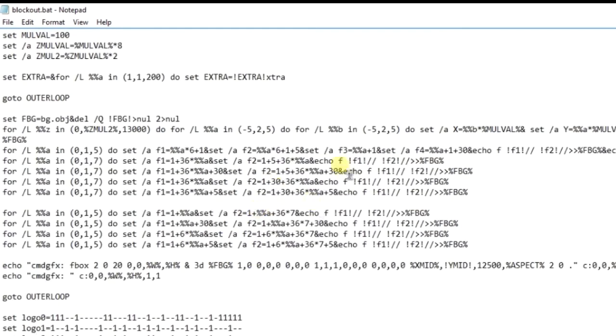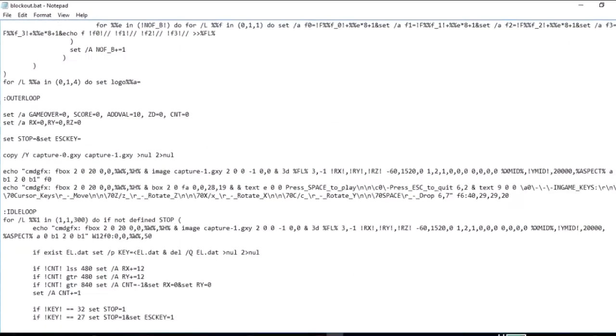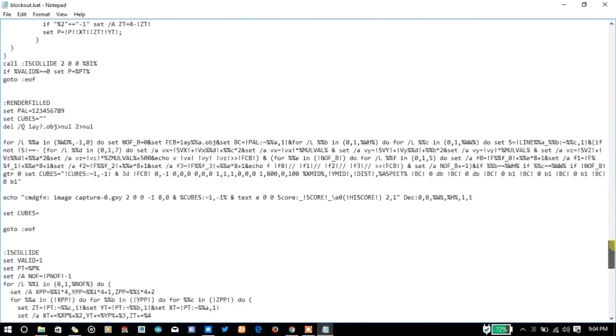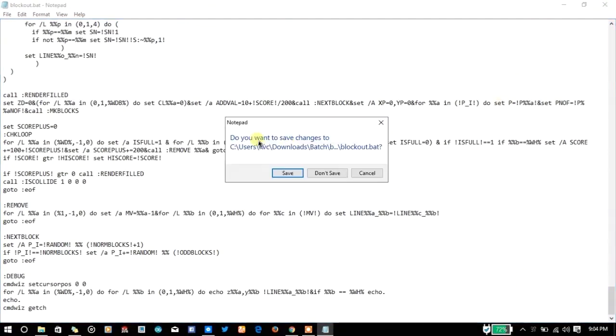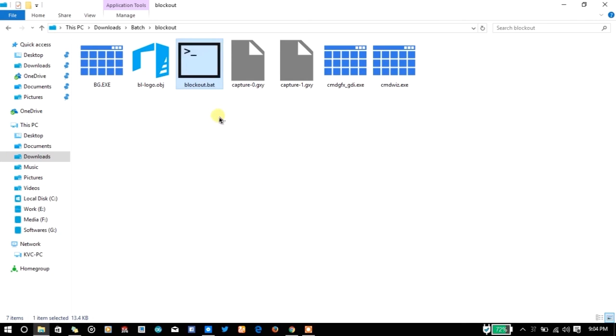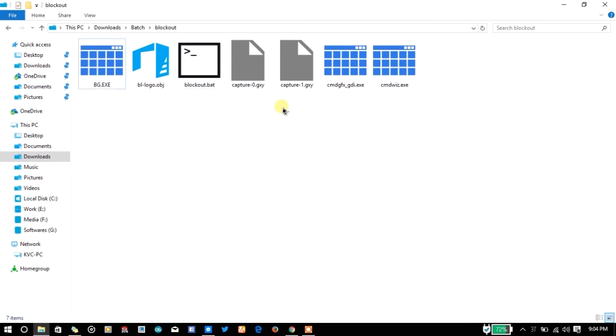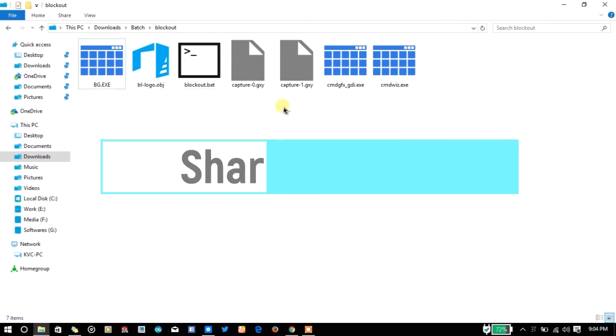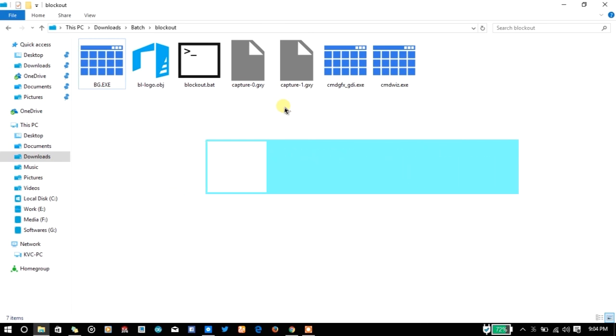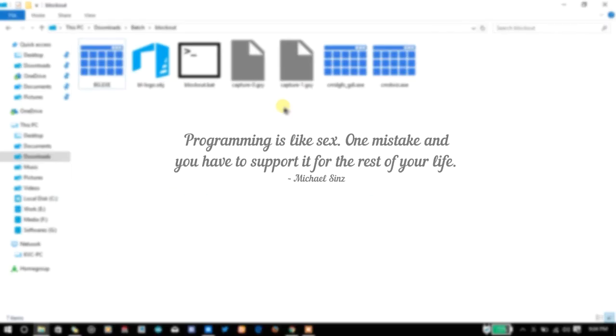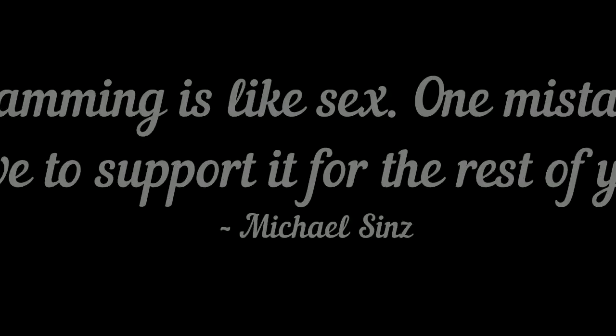You can analyze the code by your own. Just download the game from the link in the description. Thanks for watching. Feel free to appreciate the work of Mizzle101 and please subscribe to my channel and share the videos with your friends. See you soon.